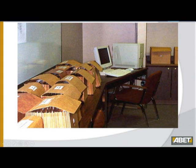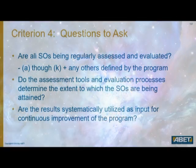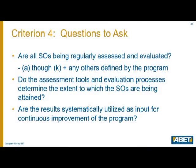The ABET Resource Room uses objective evidence for continuous improvement. Criterion 4 PEV questions: Are all SOs being regularly assessed and evaluated, A through K plus any others defined by the program? Do the assessment tools and evaluation processes determine the extent to which SOs are being obtained? Are the results systematically utilized as input for continuous improvement of the program?